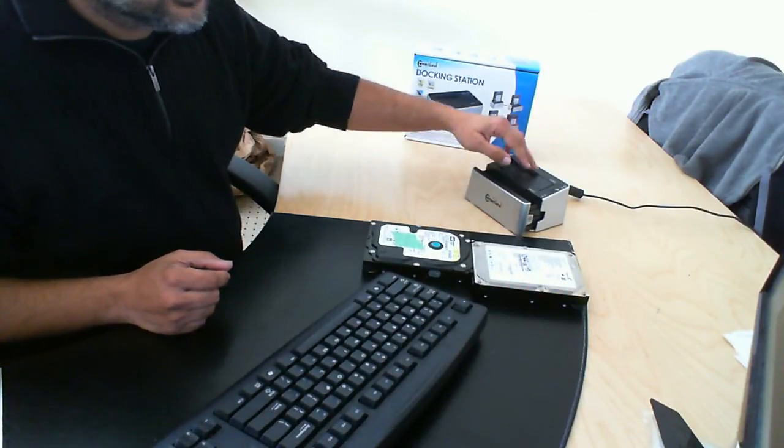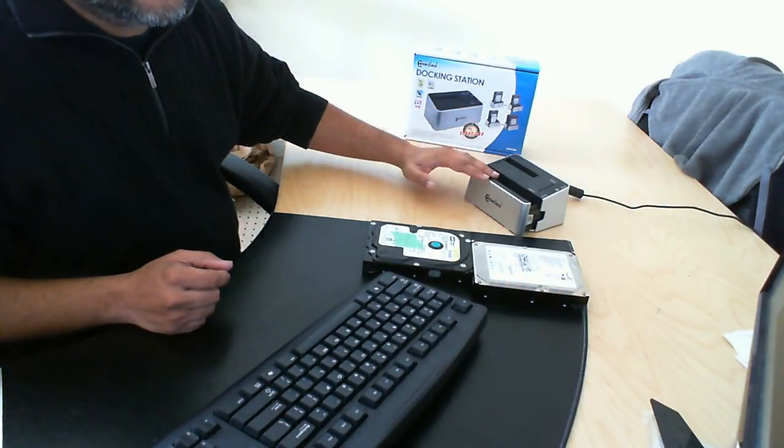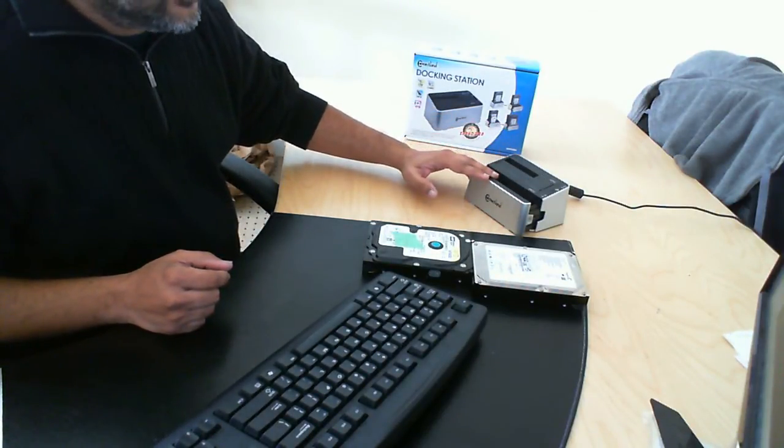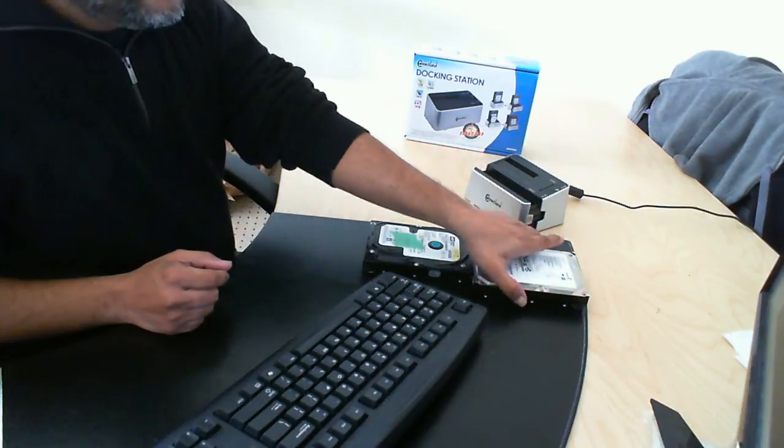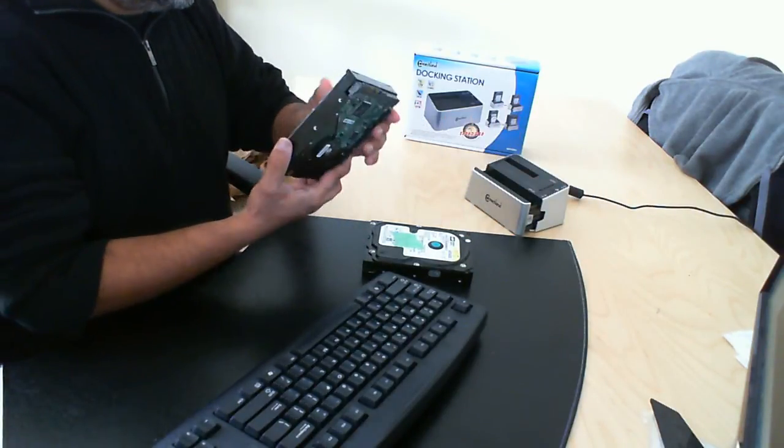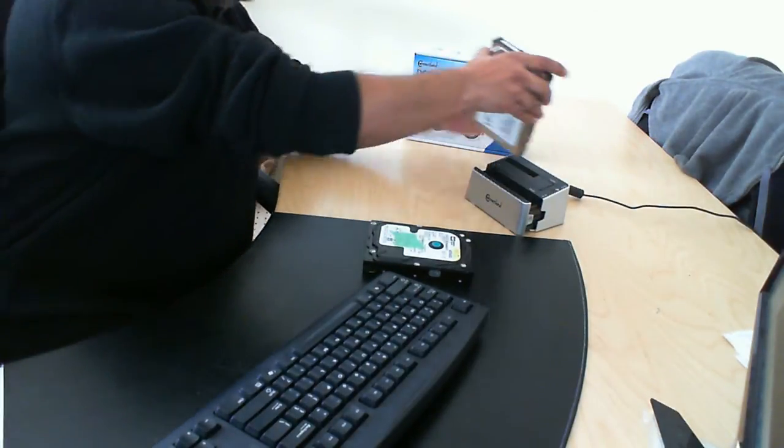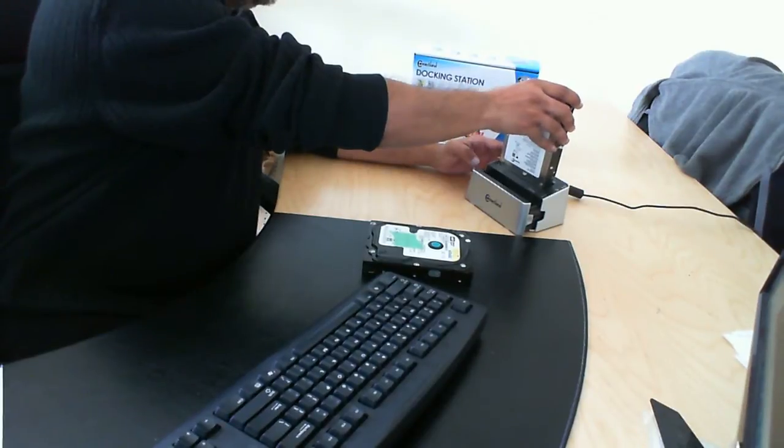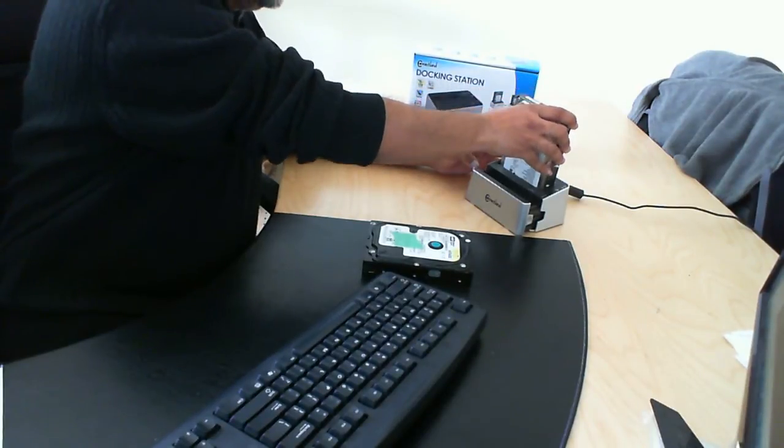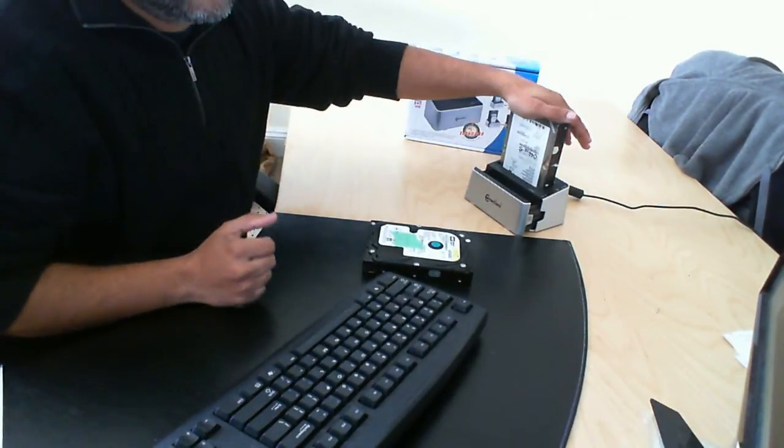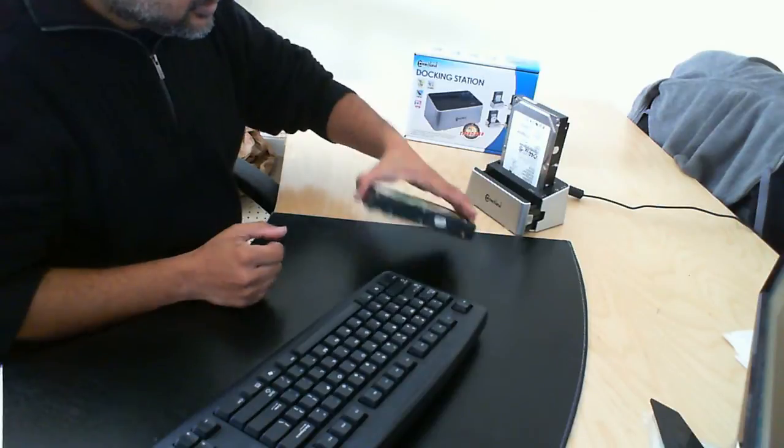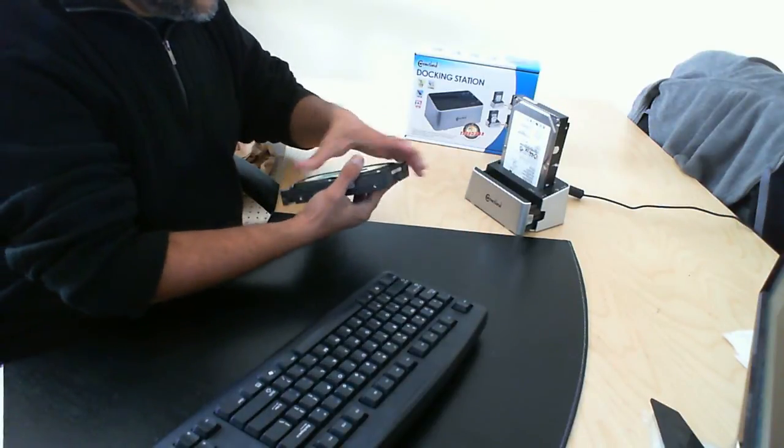So what we're going to do is put the source drive in the back and the destination drive in the front. This here is the Seagate drive. We're going to mount it like so, connect it in there nice and securely, make sure that it's level.